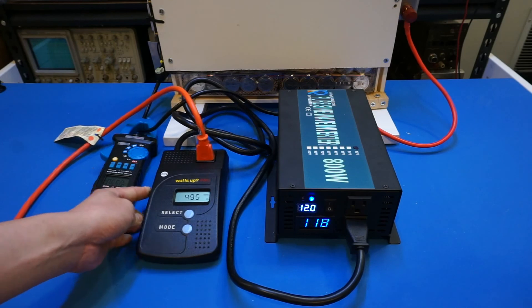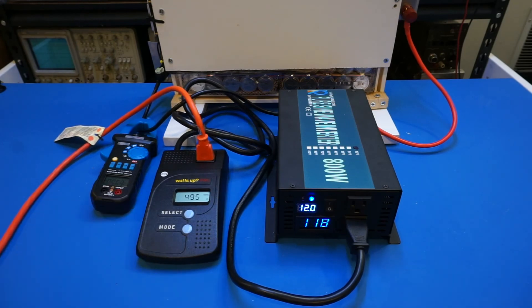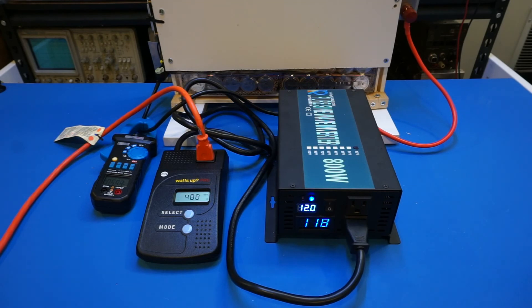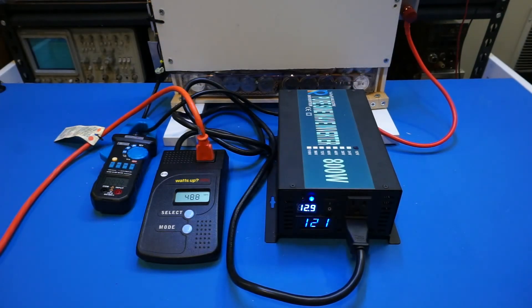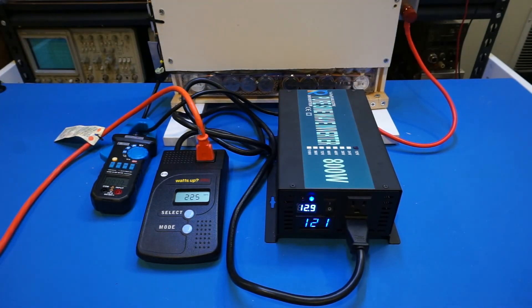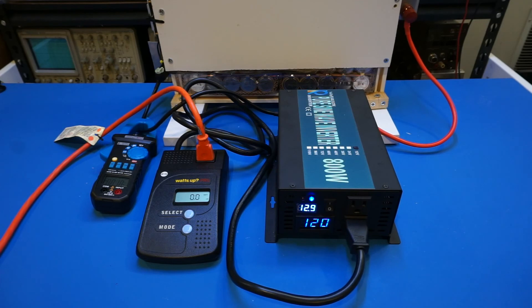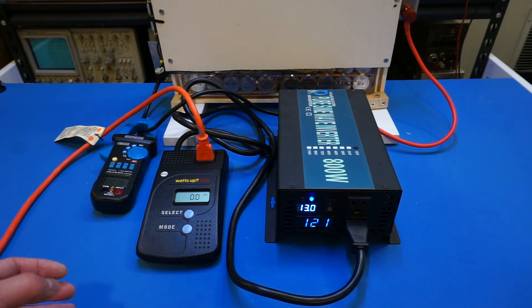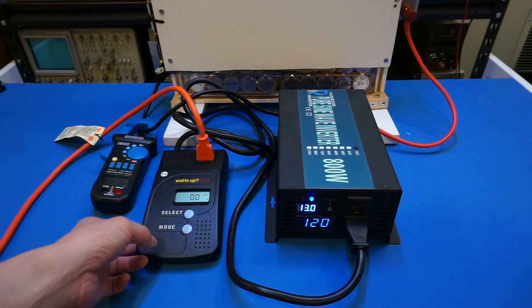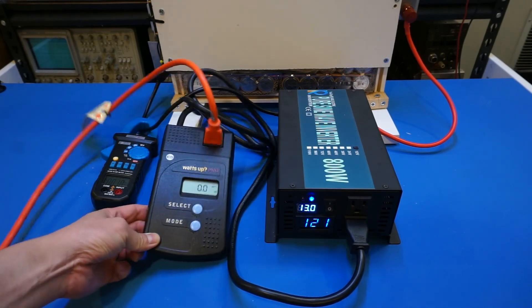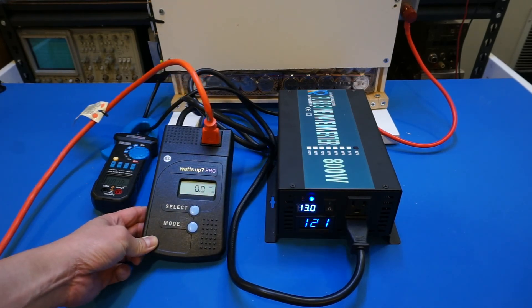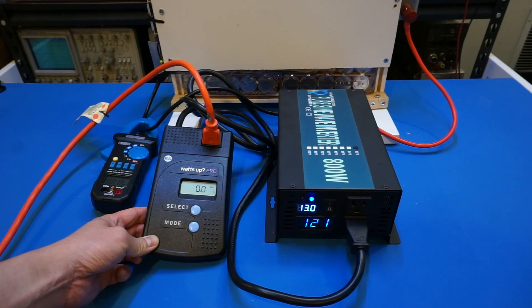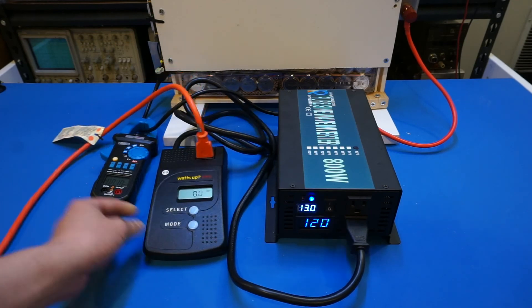Okay, three, two, one. So now we are back to mains power and as you can see the watts reading dropped back to zero.